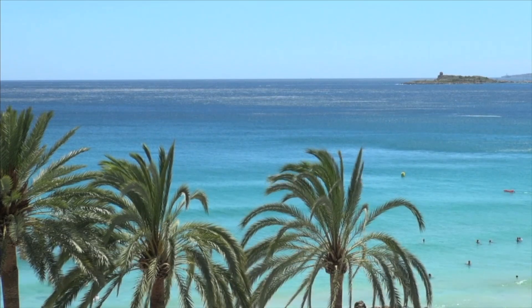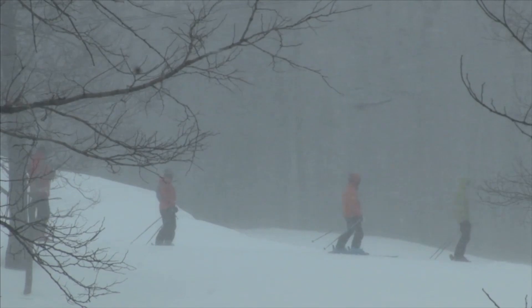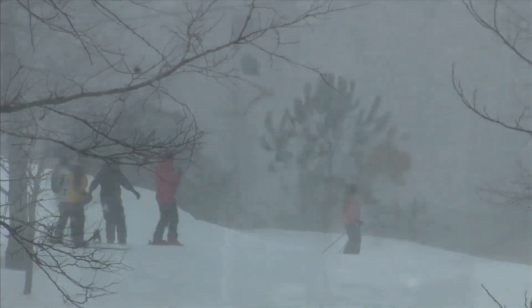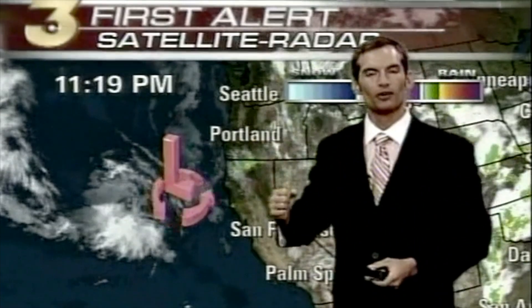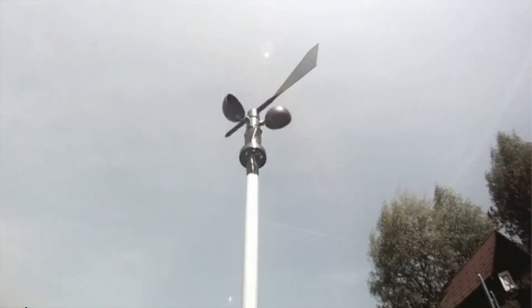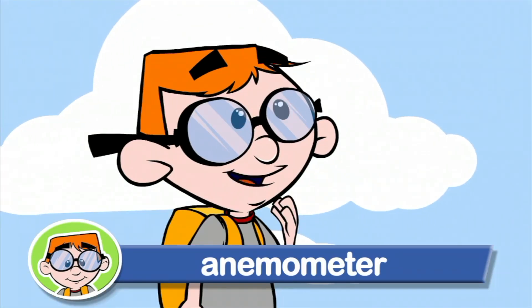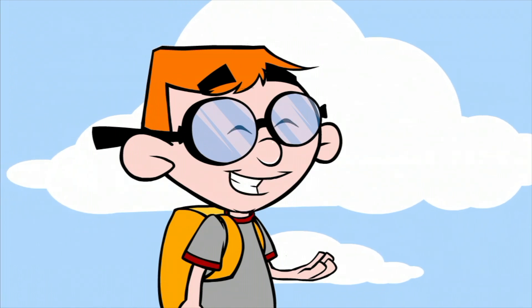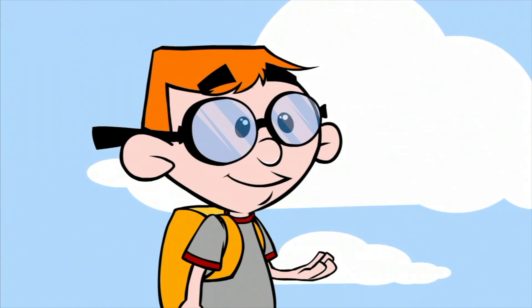Wind can blow when it's sunny and warm! Wind can blow when it's cold and snowing! Wind can blow when it's raining! It's important for people who forecast the weather to measure how fast the wind is blowing! To do that, they use a weather instrument called an anemometer! An anemometer measures how fast the air is moving! Got it!